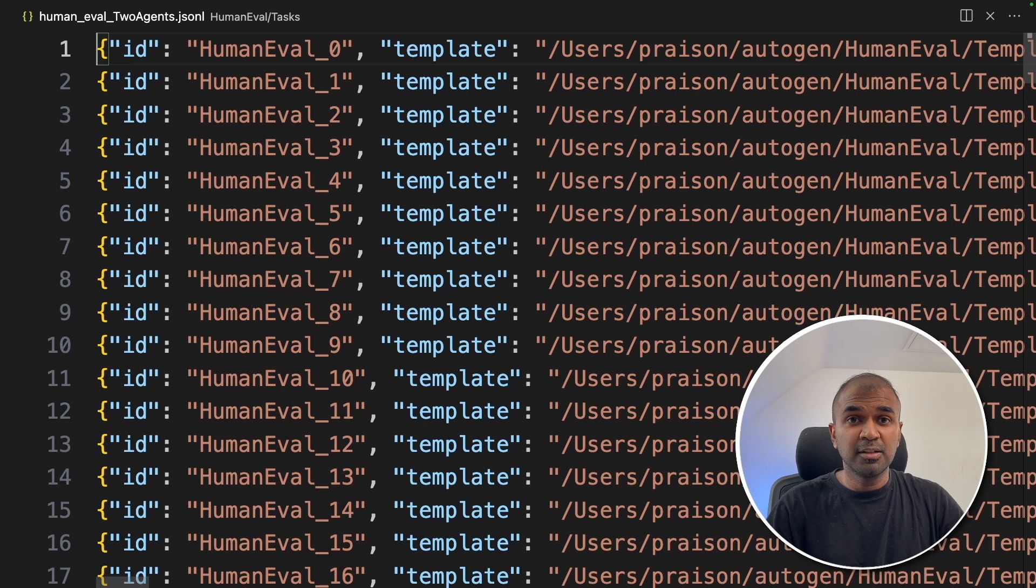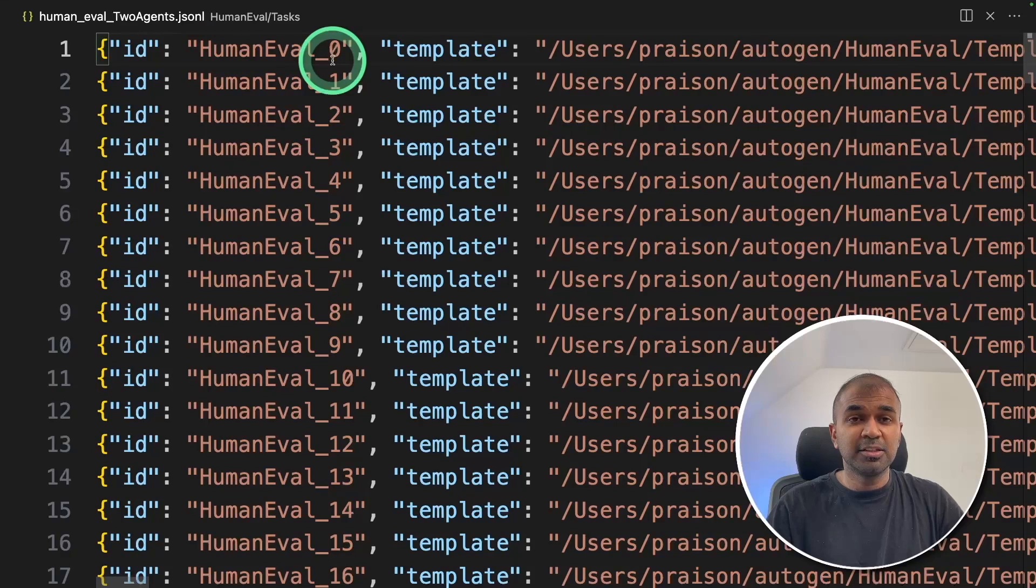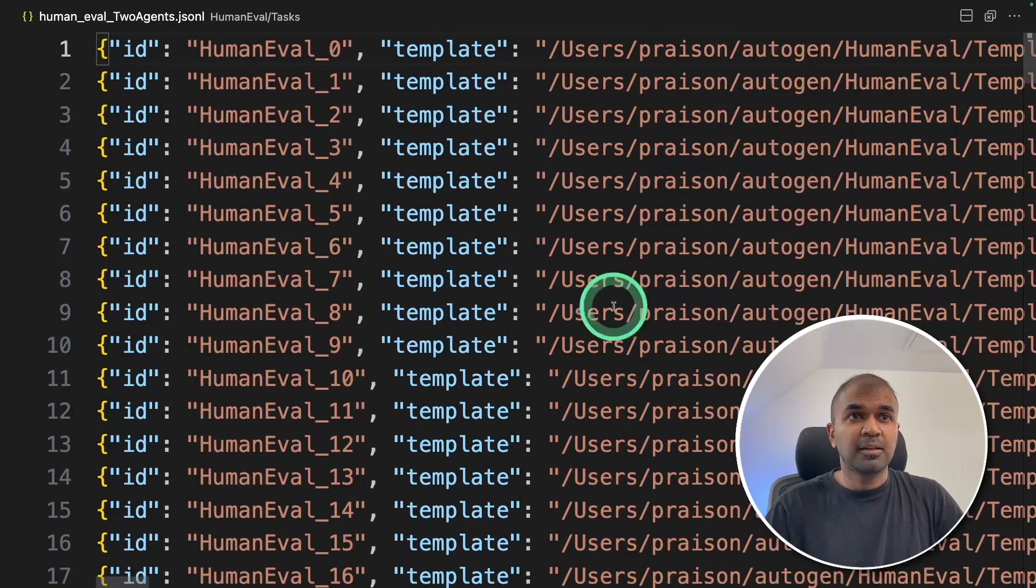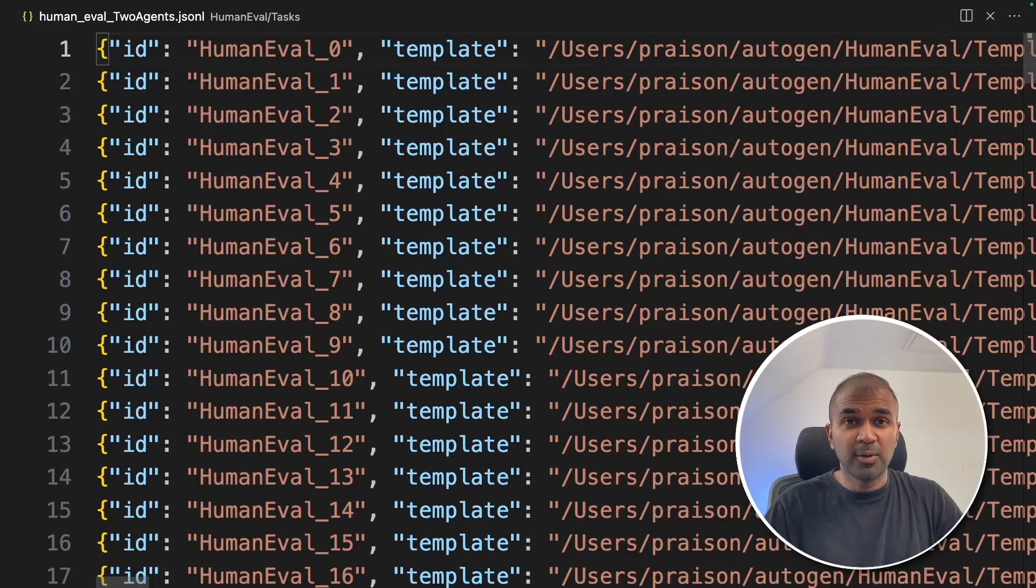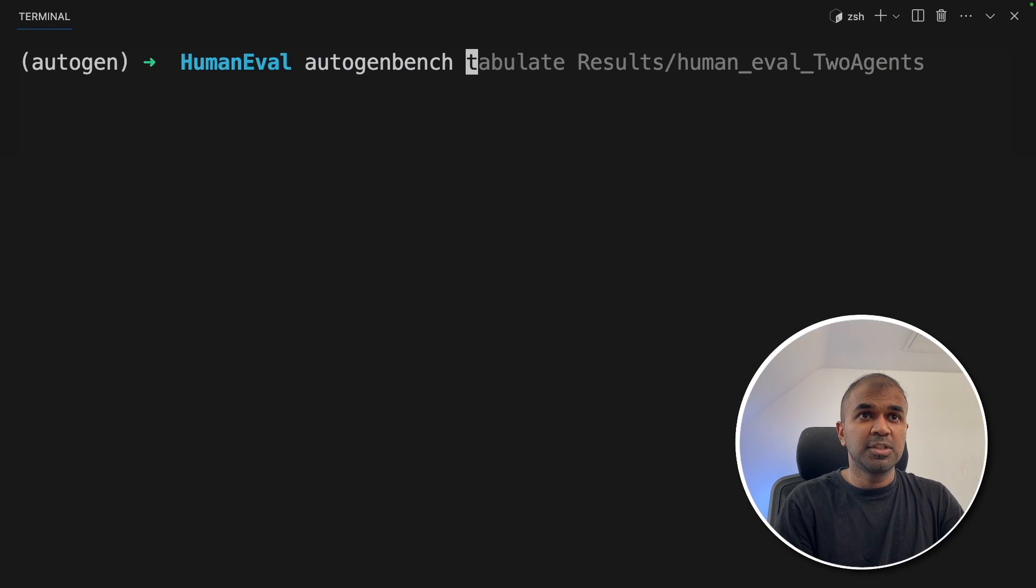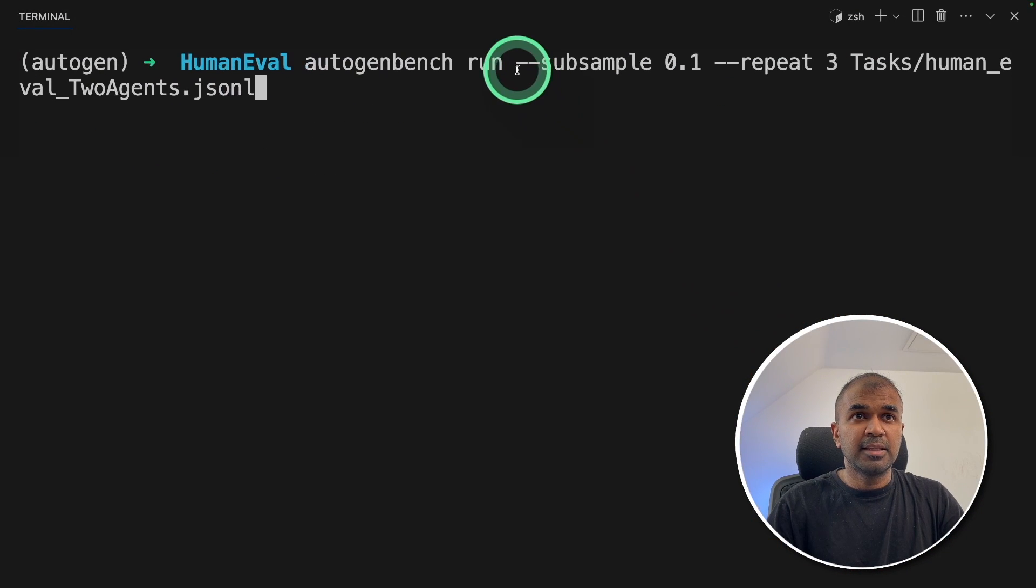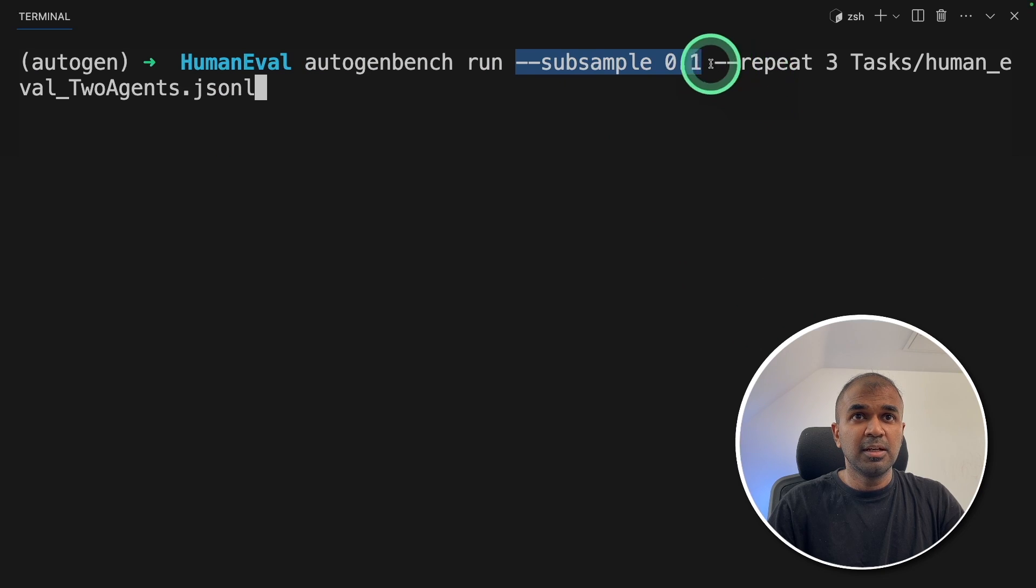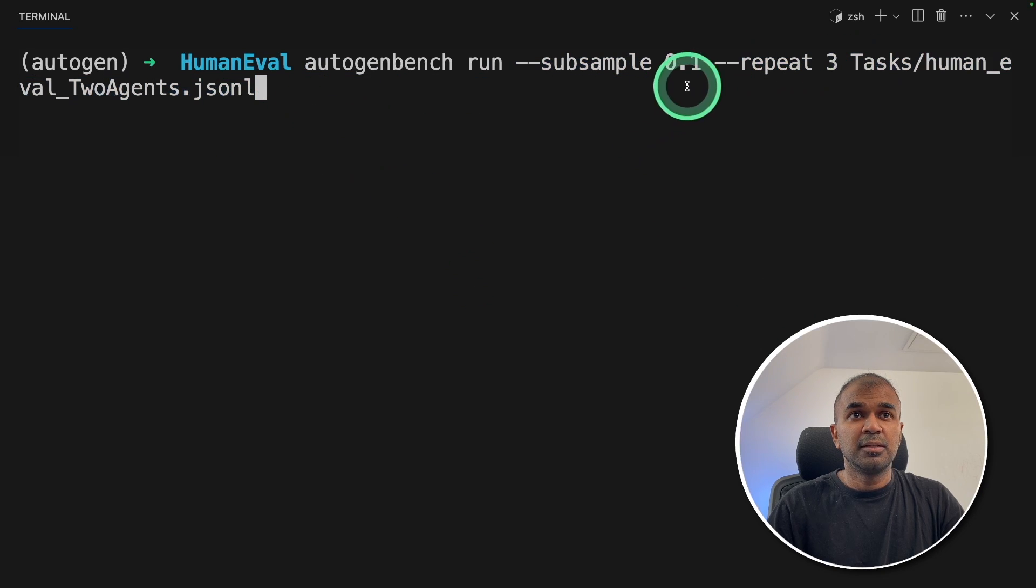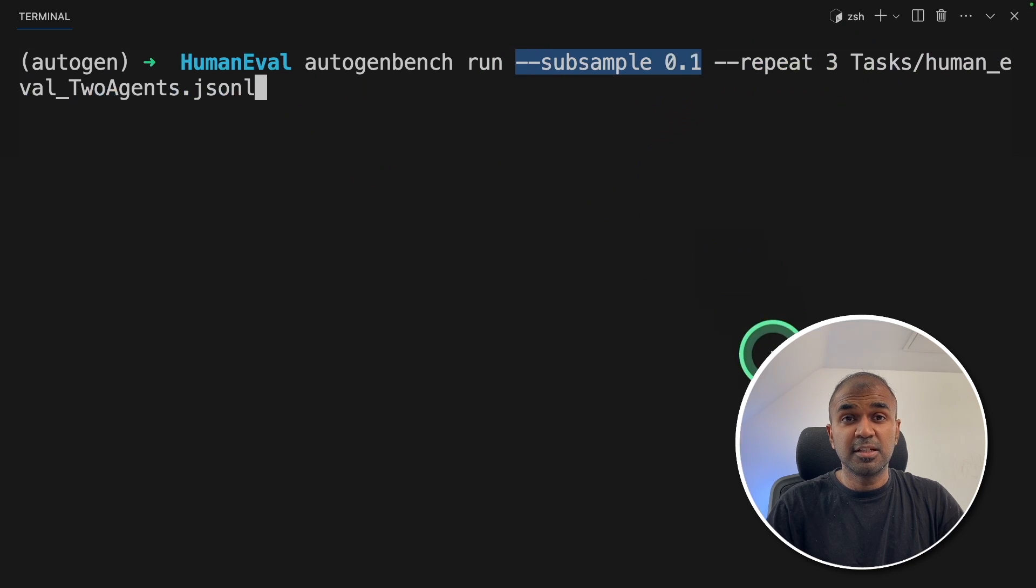So now we are going to run autogen agents line by line, each line three times and also in a dedicated container and finally store the results in a folder. So to do that, autogenbench run and then I'm providing a subsample, repeat three and the file.